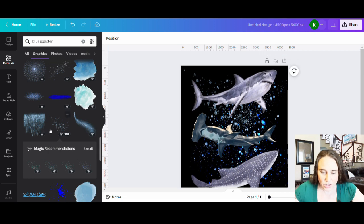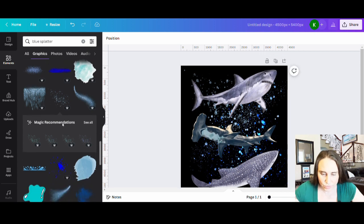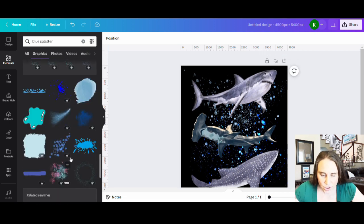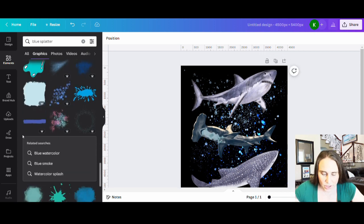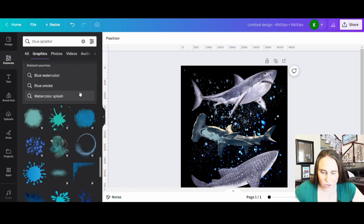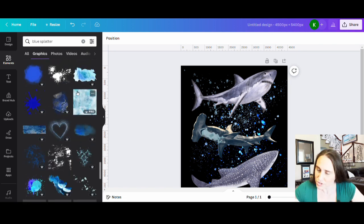And so that looks kind of cool. I'm going to do a little bit more. I don't need it to be too much. But again, whatever I can find that kind of looks like it goes well.